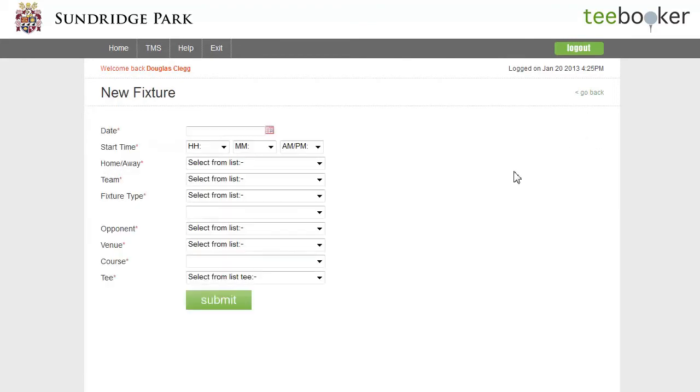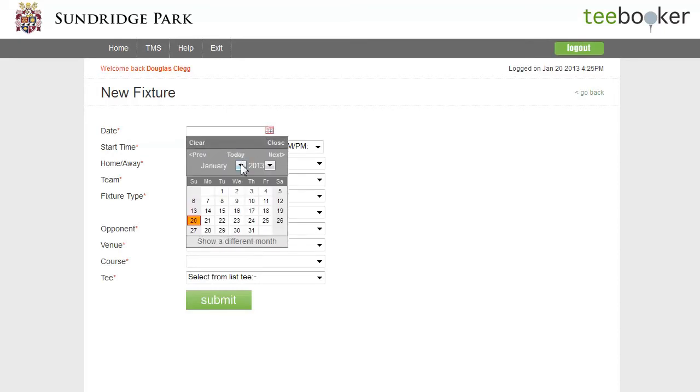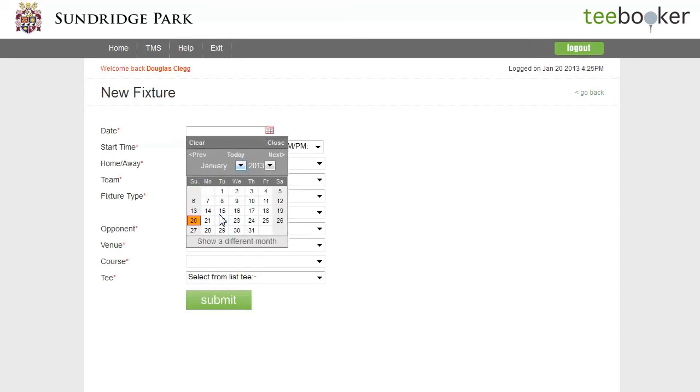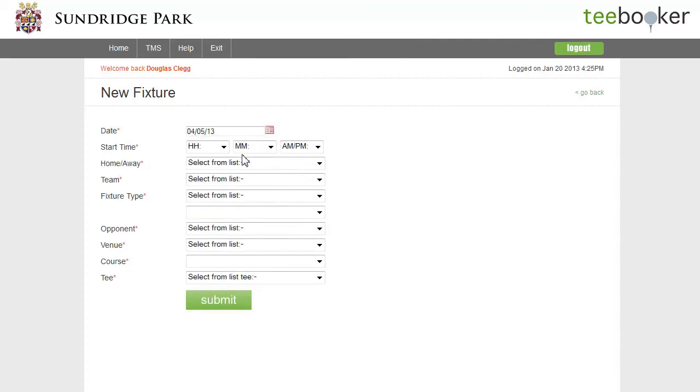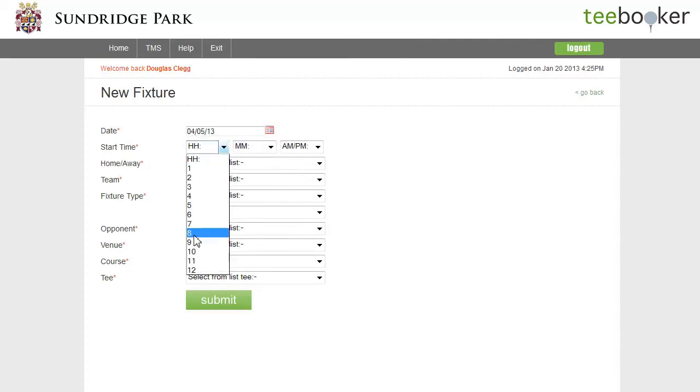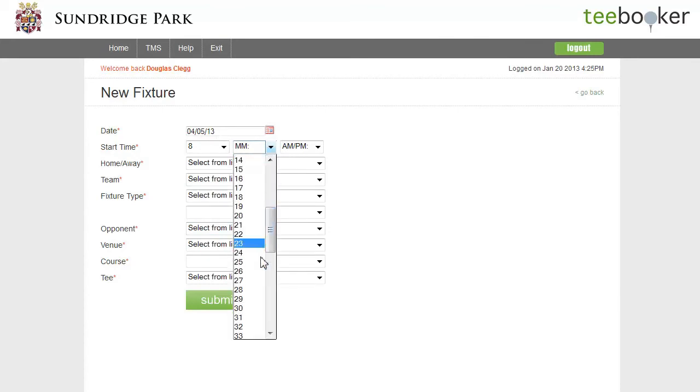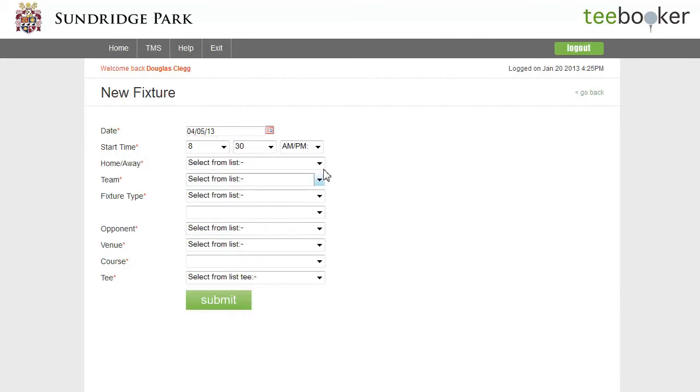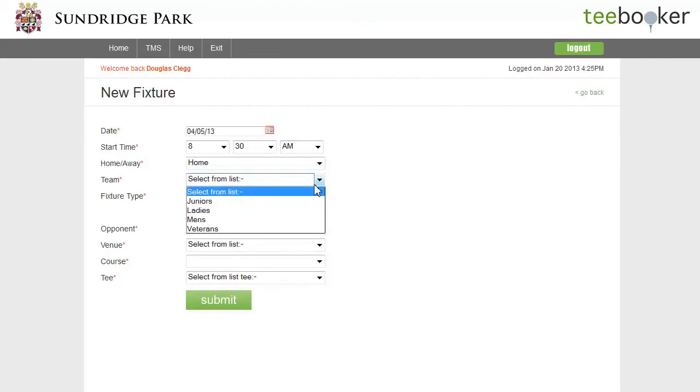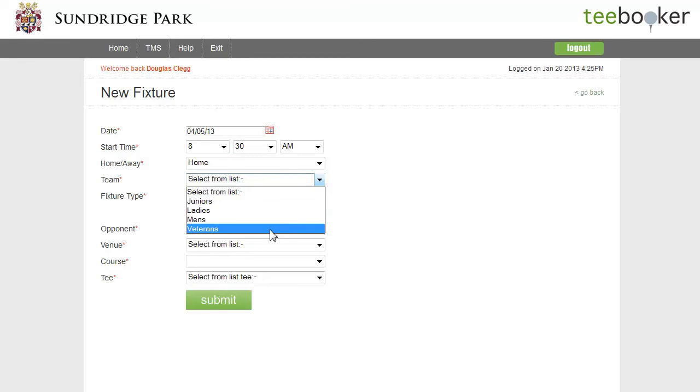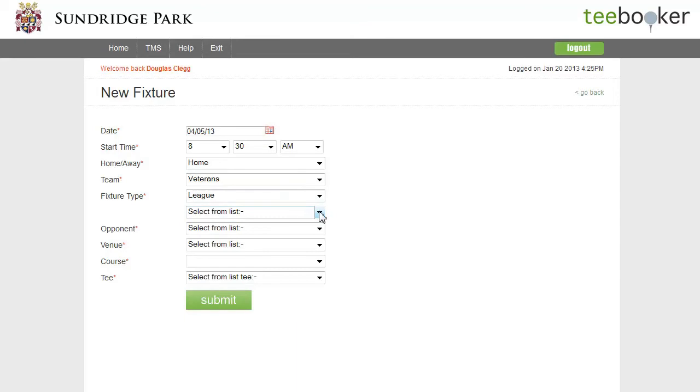A form pops up and I'm going to quickly set up a new fixture. I'm going to select a date of May the 4th and a start time of 8:30am. At home, the team is the veterans, fixture type is league. I can now select the appropriate league from the pop-up menu.